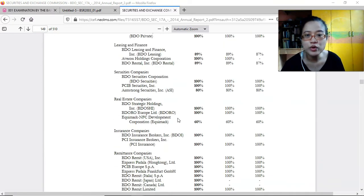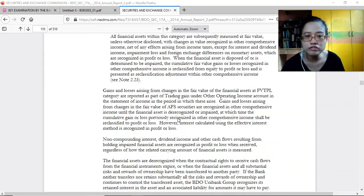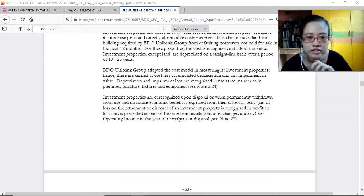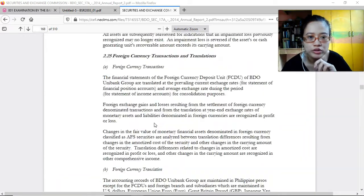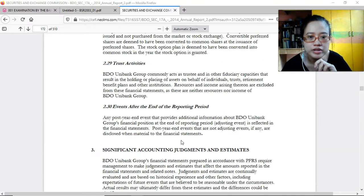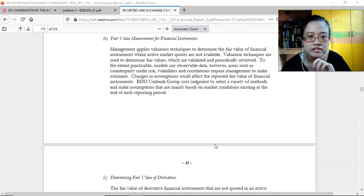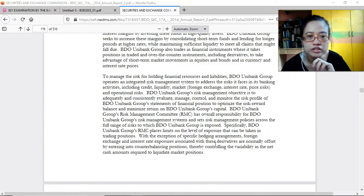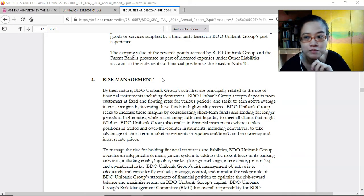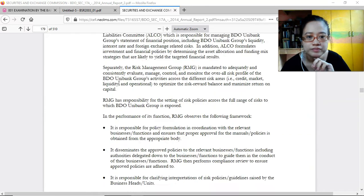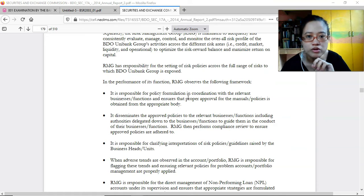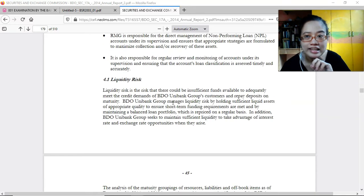The accounting standards section is quite extensive, covering segment reporting, financial assets, and other items. Note number two contains a lot of detail. Note number three is about significant accounting judgments and estimates — still in accordance with accounting standards. They also have risk management, which is required by the BSP, covering how they mitigate the risks they are exposed to related to the use of financial instruments, including derivatives and deposit-taking. The framework covers responsible policy formation, coordination, and dissemination of policies.